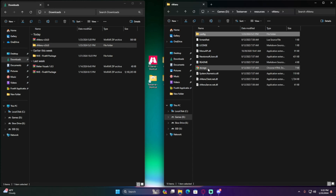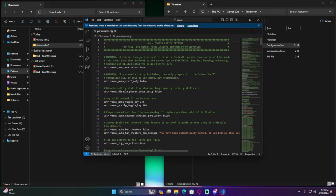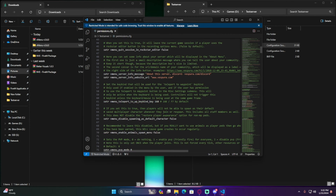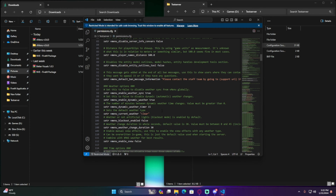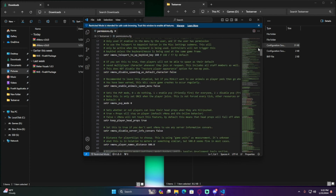Go back to the permissions file. Scroll down to find the vMenu key binding. Key 244 is the M key — so pressing M in-game opens vMenu. If you want to change it to F1 instead, set it to 288. A lot of people call it the F1 menu, so I'm going to change mine to 288, which makes it easier.